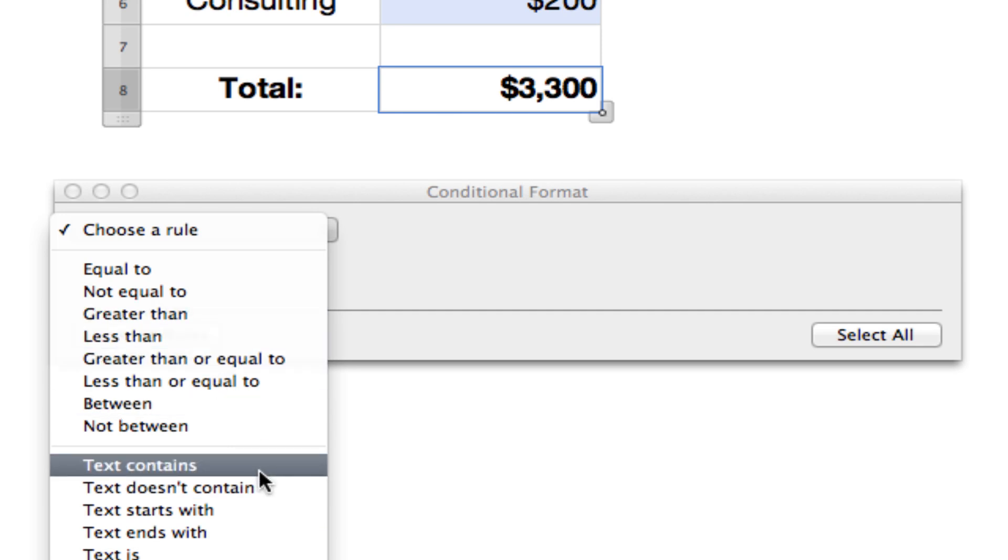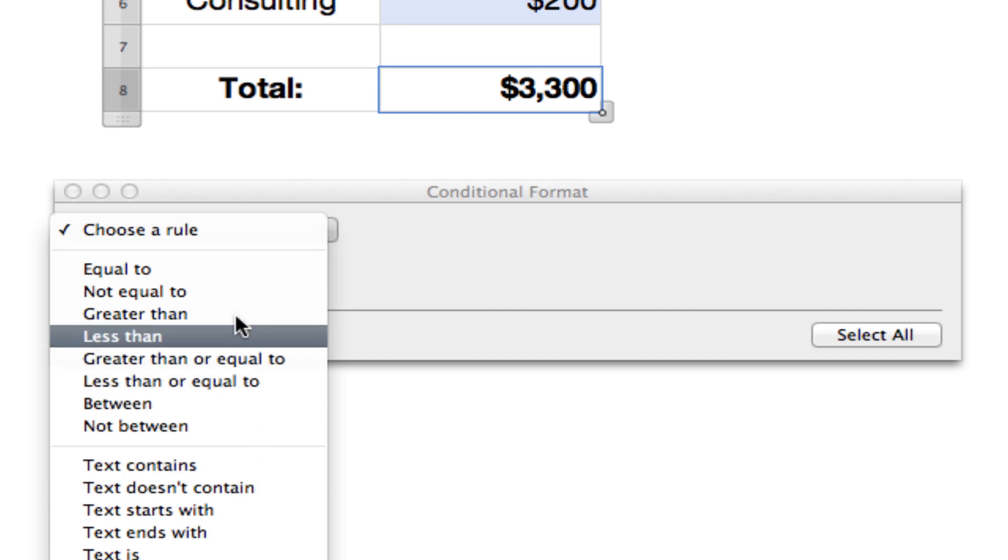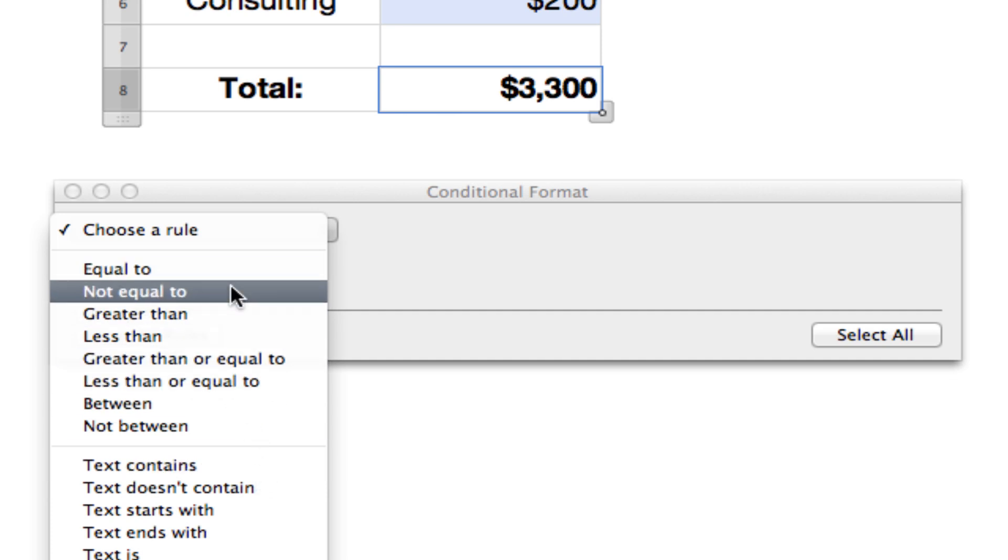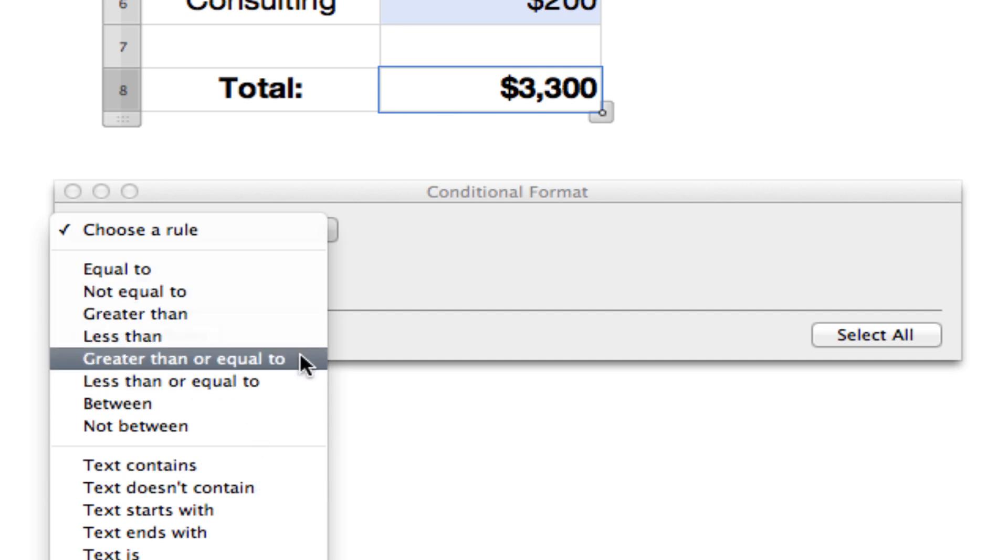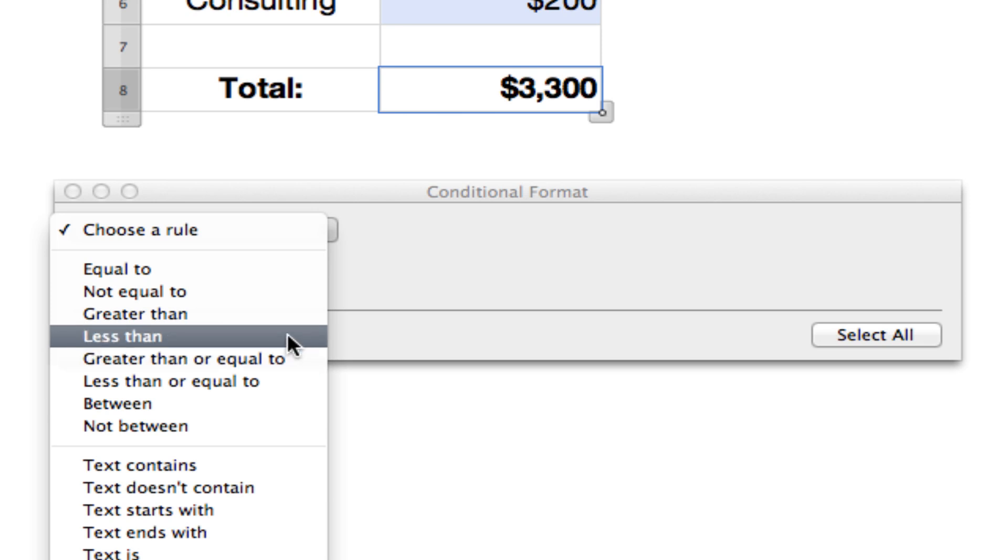You can do text does contain, does not contain. That's kind of cool. So if it doesn't contain somebody's name, you can show one color, where if it does contain their name, you can change it to a different color. We are going to stick to the greater than or equal to and the less than options.